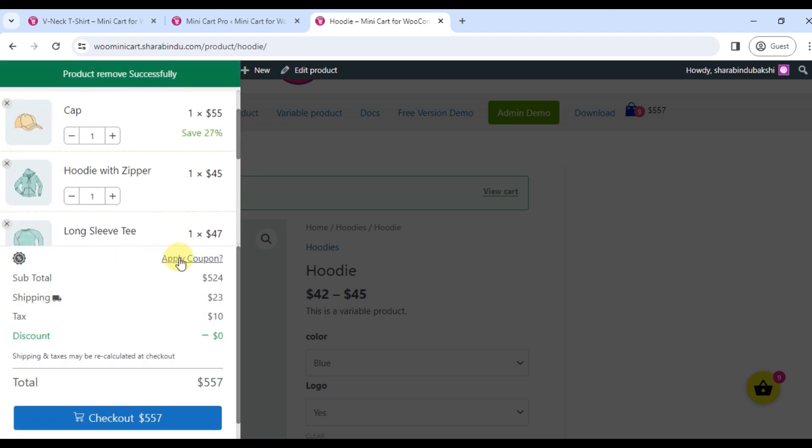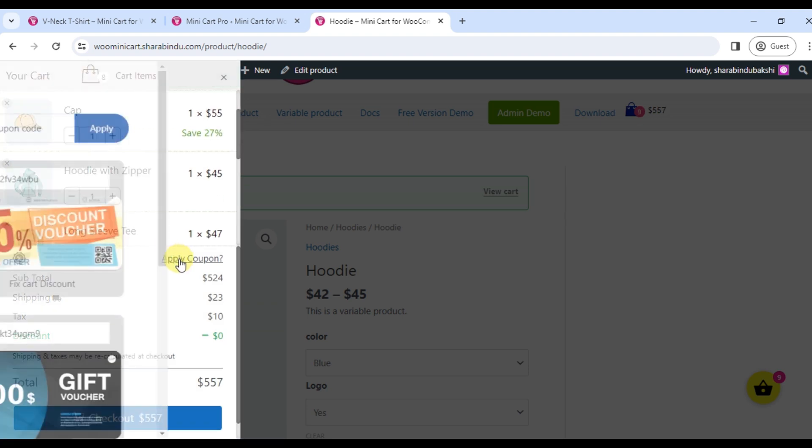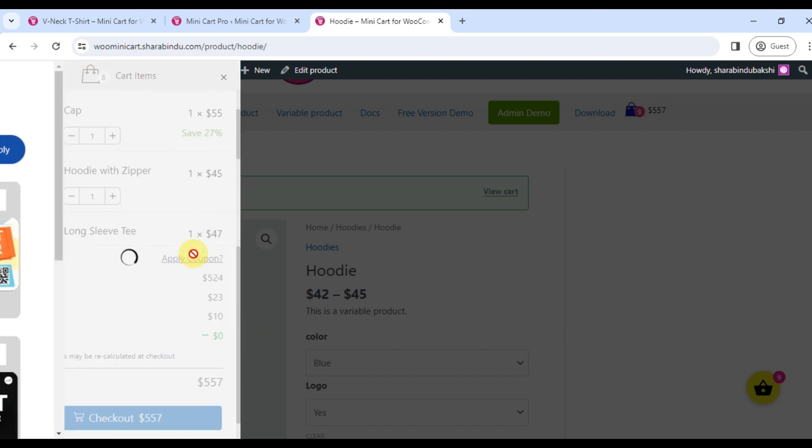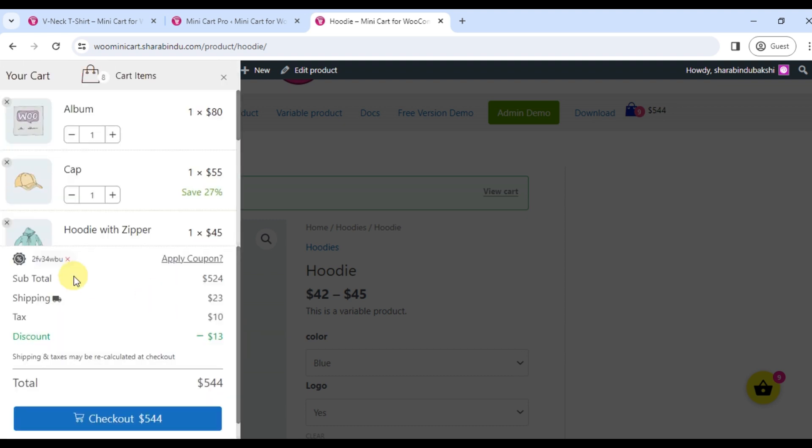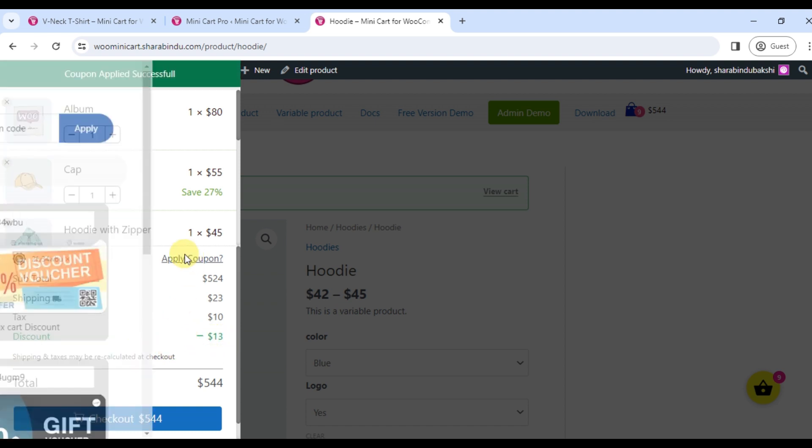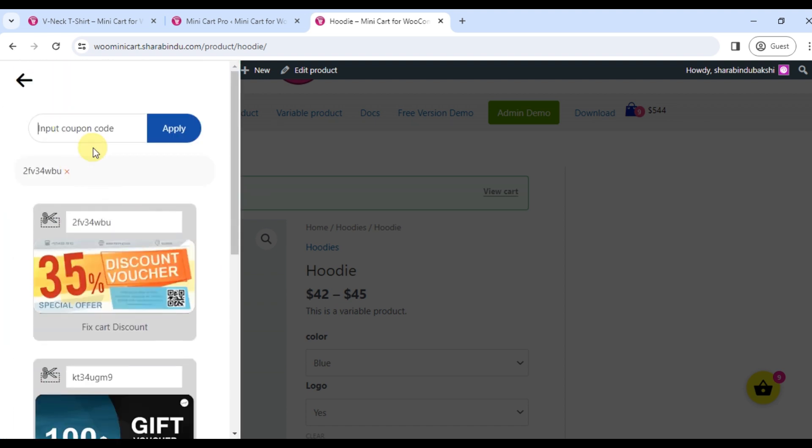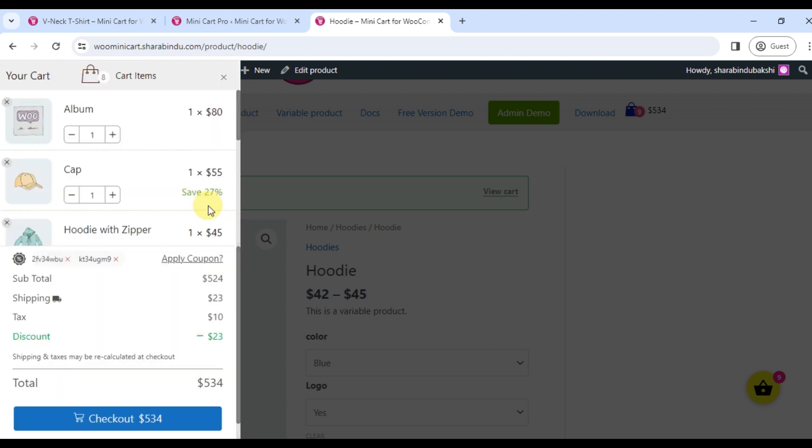Customers can apply coupon code from here. Website owner can display available coupons on this page. As soon as you apply the coupon code, you will see the discount and the cart total will change.